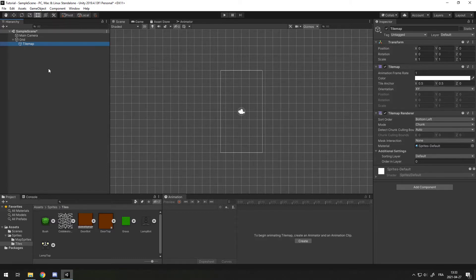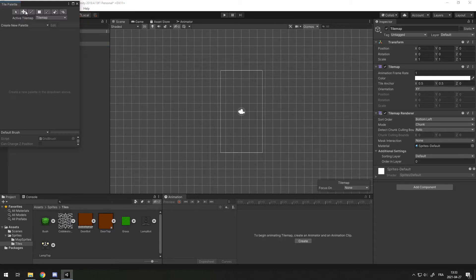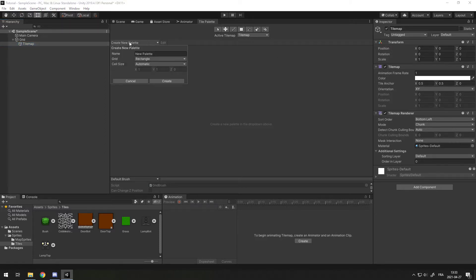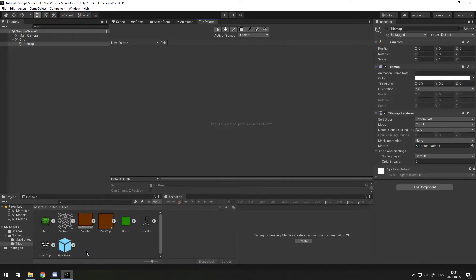To start adding tiles to your tile map you want to go to Window > 2D > Tile Palette. You can dock this tile palette right next to your game and scene if you want, or put it anywhere you want. Then hit Create New Palette, call it what you want — I'll leave the default name — grid rectangle, because I use the normal tile map, and cell size automatic or one by one. Then hit Create and select a folder. Now your palette should be created.